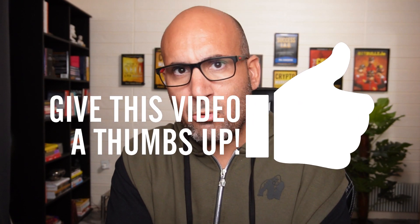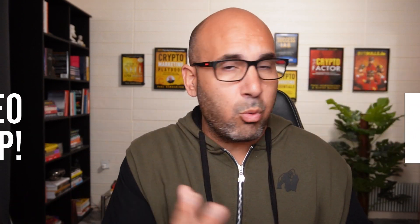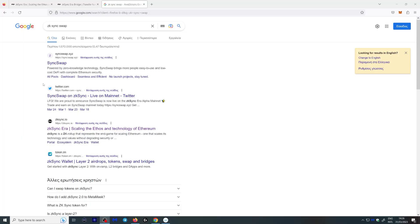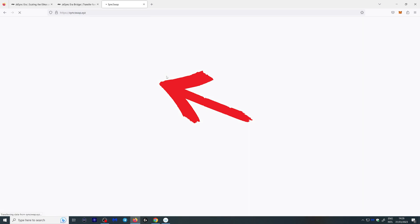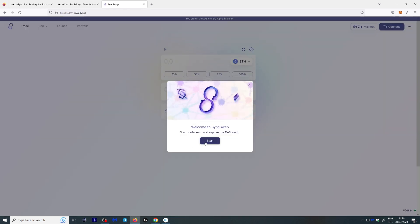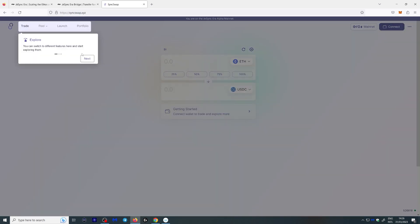Now you have transferred some Ethereum, but you want to be using the network — using the protocol — so you can qualify for the airdrop. What you want to do is actually go to SyncSwap. Here you have the welcome screen; you click start and can explore from there. This works pretty much like Uniswap. If you've used Uniswap before, you already know how to do it.